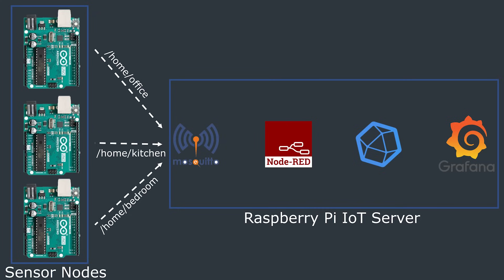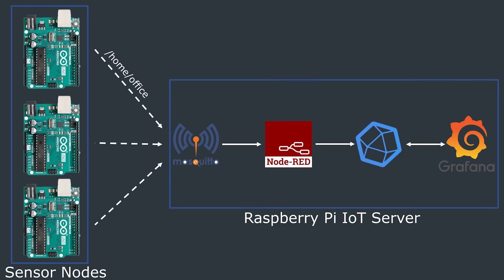That broker pushes the data that has been sent to it to any client that has subscribed to that topic. A topic is essentially a way to categorize the data that has been sent. For example I have this sensor in my office so I could use a topic such as home slash office and any client that is subscribed to home slash office will be forwarded the MQTT message that is sent to the broker.